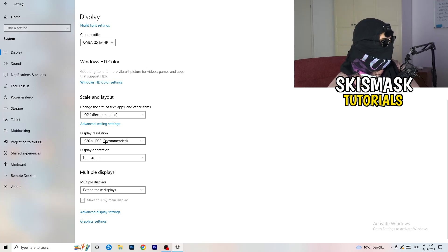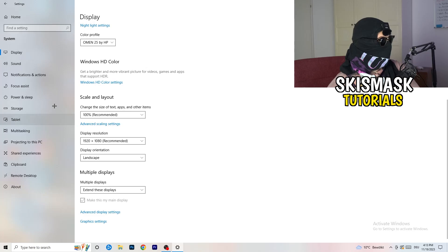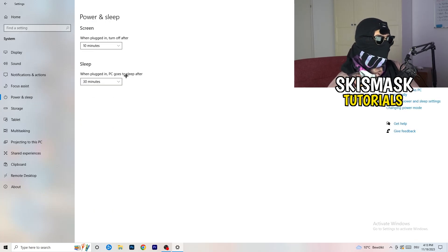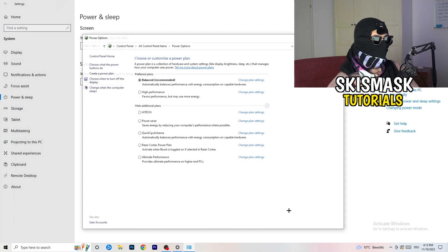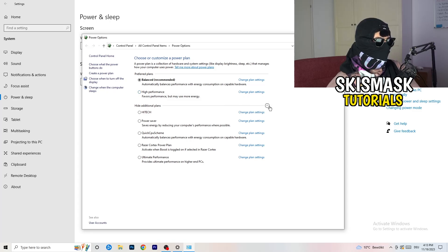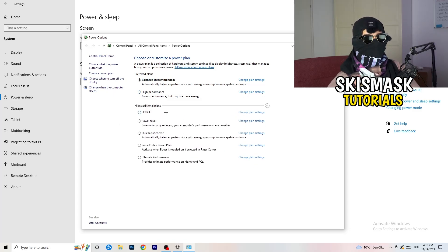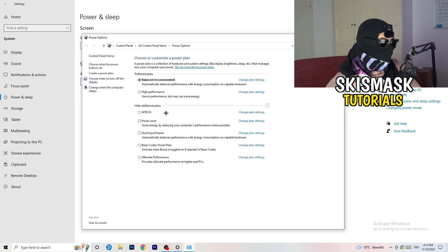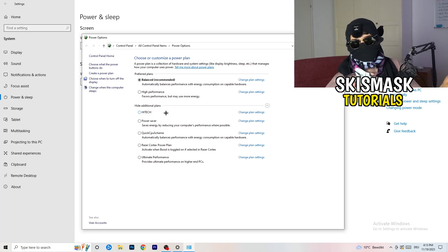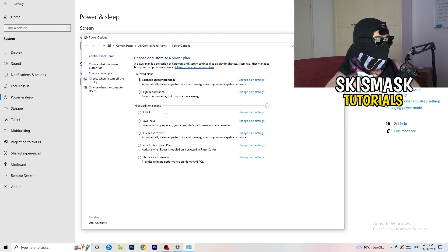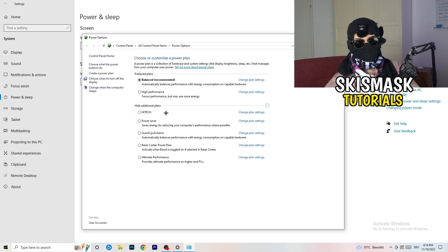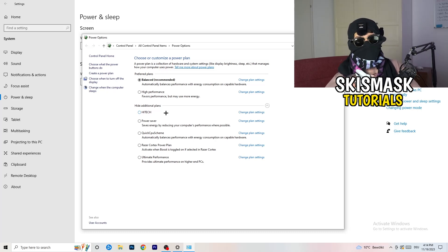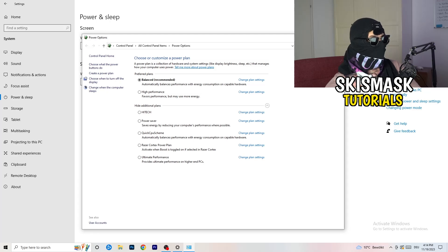Next thing I want you to do is go to power and sleep. Once you're at power and sleep, here you can't really do anything besides going to the right-hand side, clicking on additional power settings. This tab will pop up. Now I want you to click this little check mark. This will open up additional power plans. Now it's depending on your PC basically. You just need to check which setting is working best on your PC. For me, it's balanced as recommended. But sometimes on other PCs high-performance could work or quick CPU scheme could work. You need to check it for yourself.